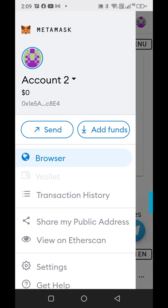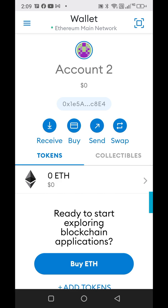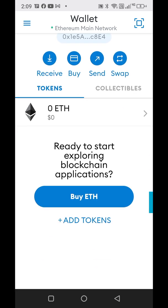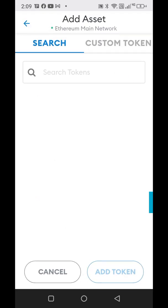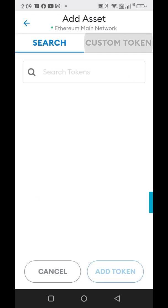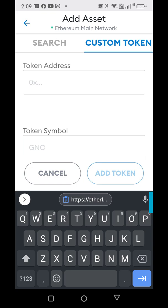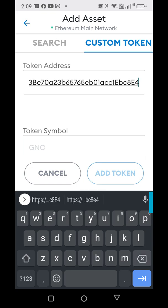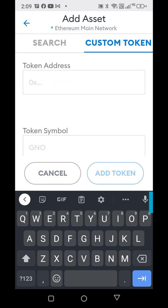Once it goes back into the wallet, you need to make sure that you have a place for it to be. Every coin needs its own wallet, so you need to add it in here. Go to add tokens. I already have the contract address, so I'm going to go to custom token and paste it. This is the Ethereum wallet address. Etherlite is on the Ethereum network, so I need to make sure the top says Ethereum main network and not Binance, otherwise it won't come up.